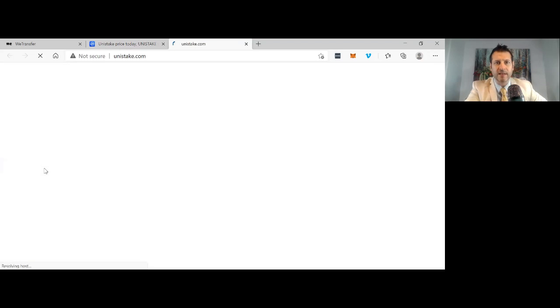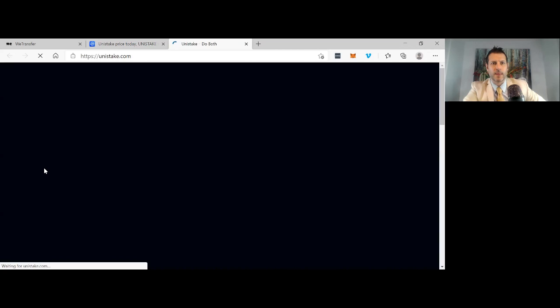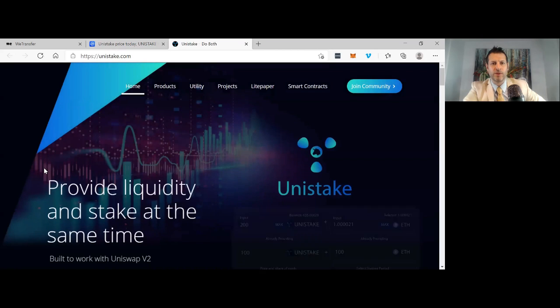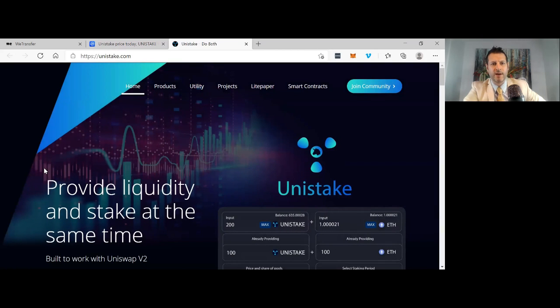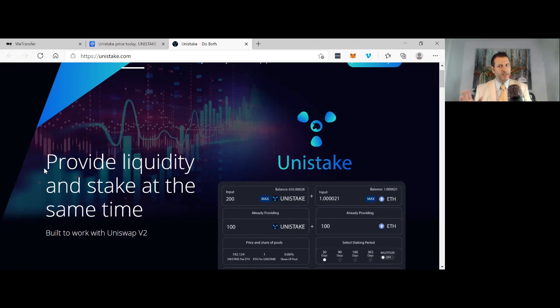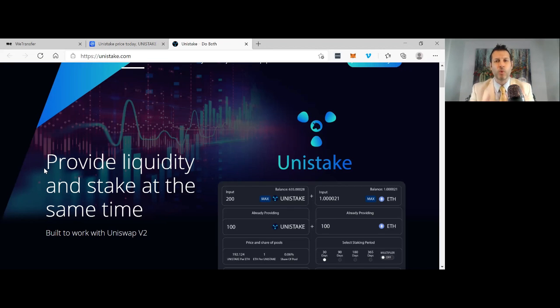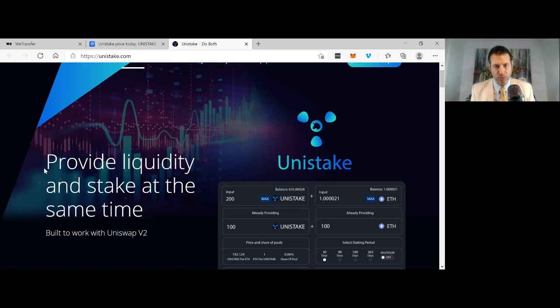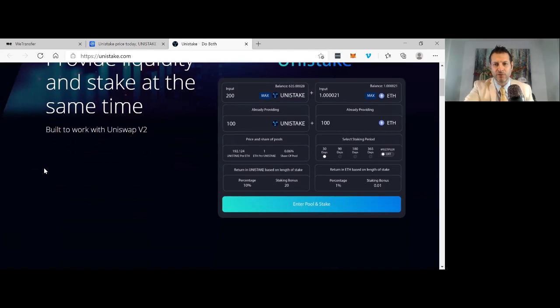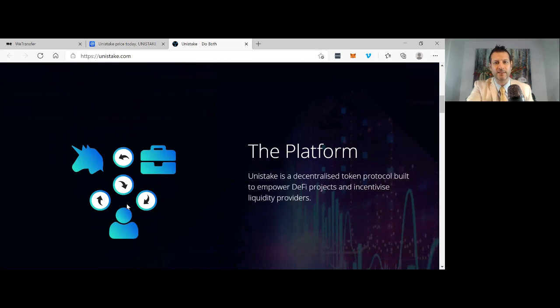Let's quickly take a look at the website, Unistake.com. So this is the website right here. Provide liquidity and stake at the same time. That's what makes them unique: they provide liquidity and they offer staking, which is going to really protect this project from illiquidity issues you may see in other platforms like Uniswap. Pretty cool interface, easy to use. You just literally enter the pool and stake. Very, very cool project.